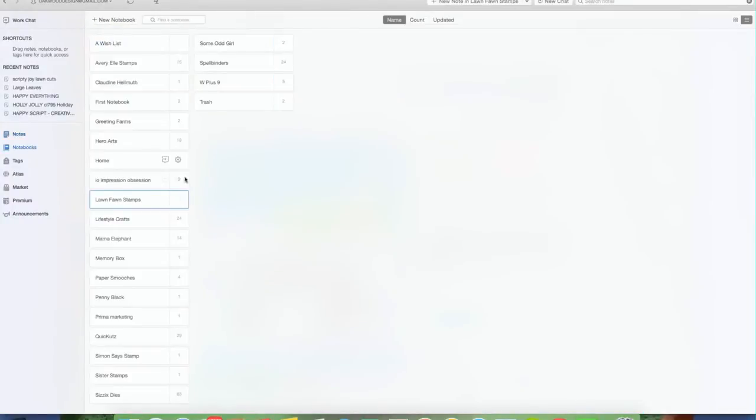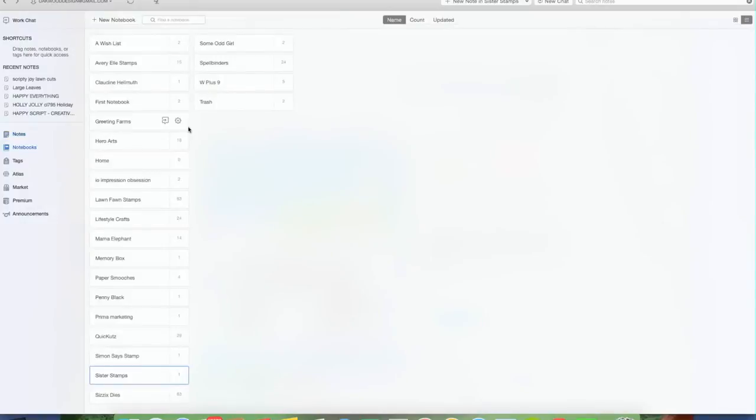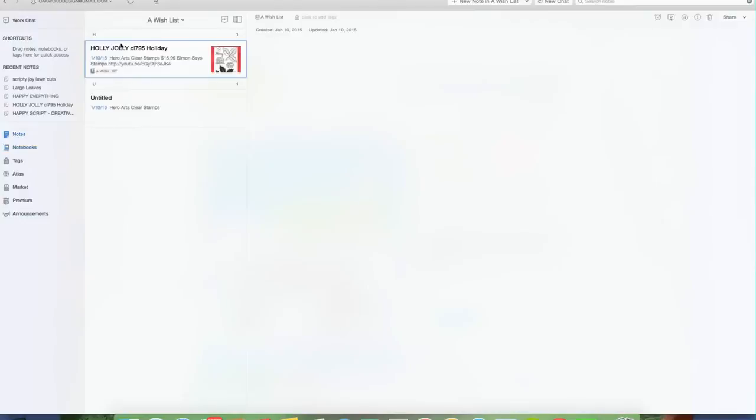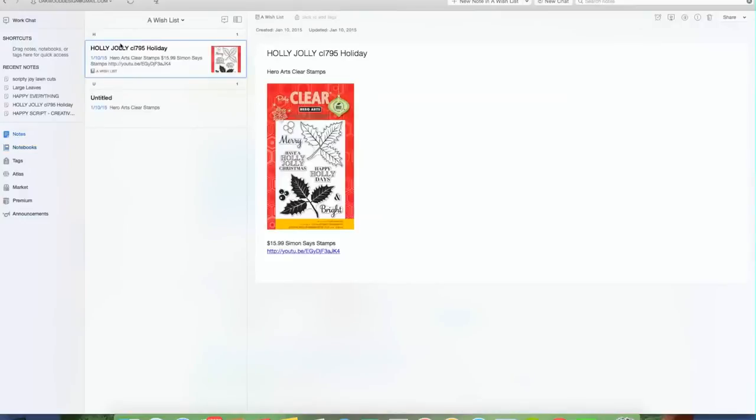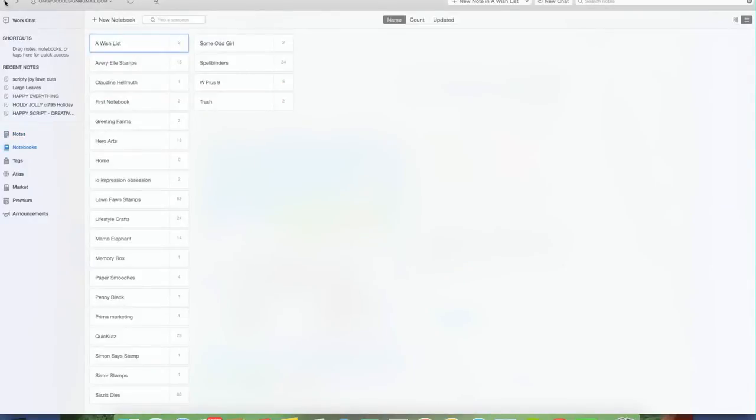Here are my notebooks. And you can see that in some cases I only have one item, but in others I have quite a number. And then I also created a wish list of things. So I could go in and link like a YouTube video where I saw that this was being used. So it might be something that as I'm out and about shopping and I see it, I have it as a reminder.